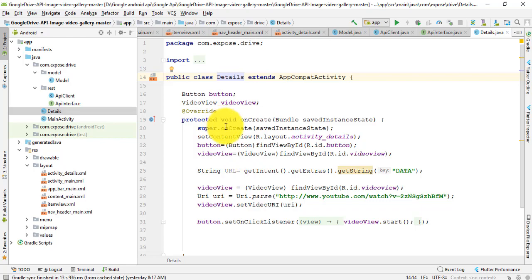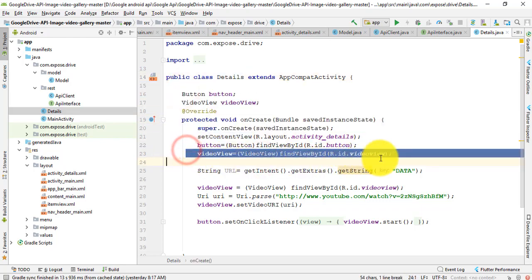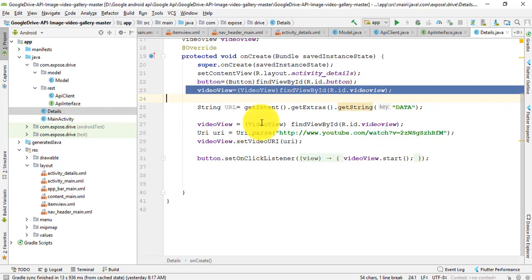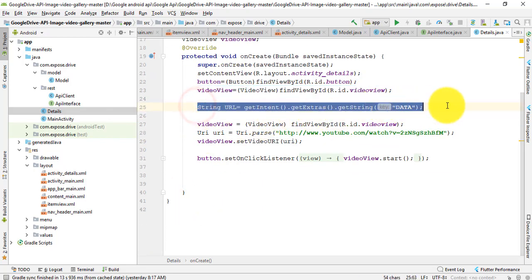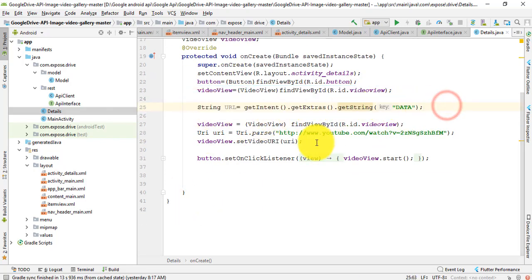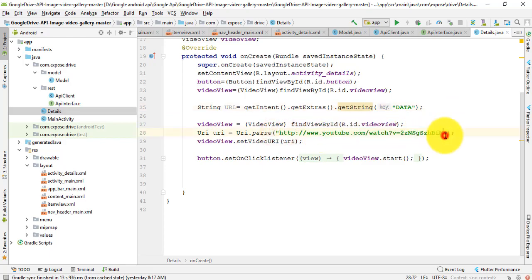In this application, I use button, video view. Notice that previously I use this and string URL. After this, I just use a YouTube video as an example. You can use another link for this.